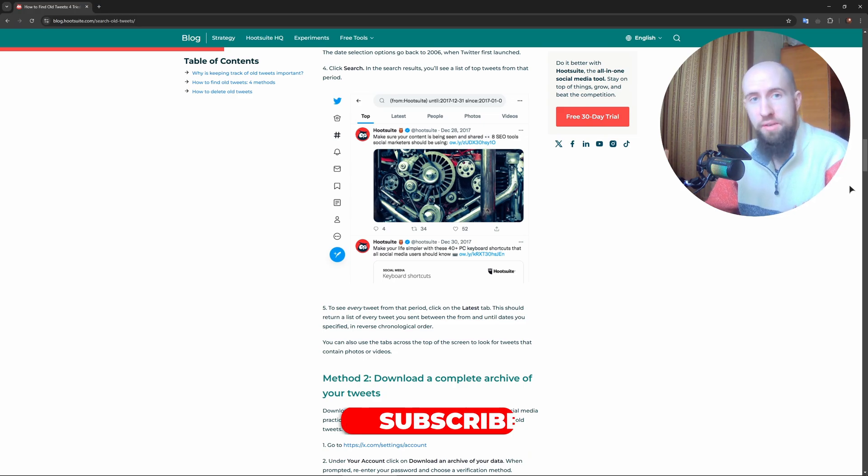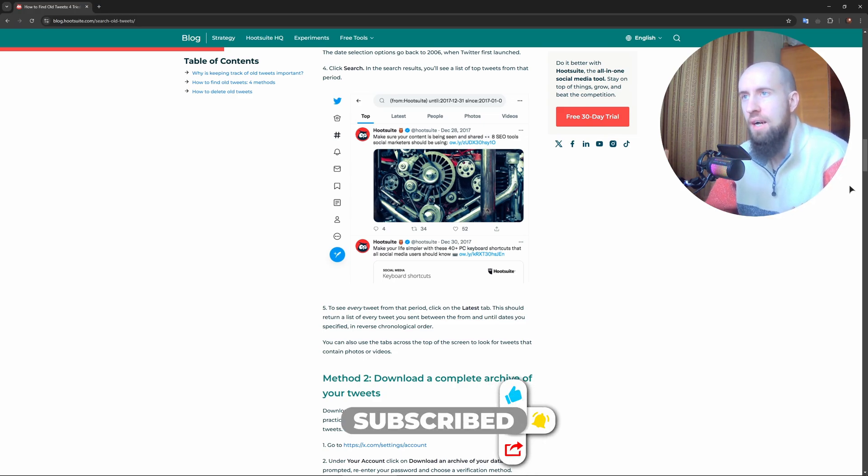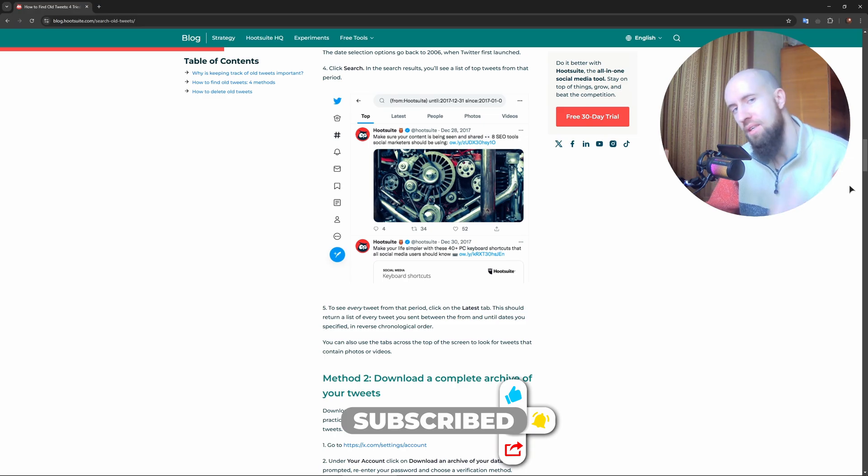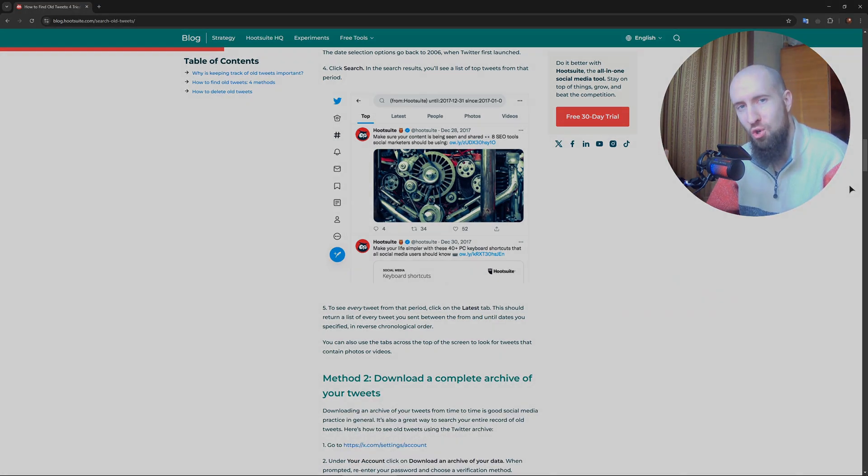These methods help you find and revisit old tweets easily, guys. If this video helped you, please give this video a thumbs up and subscribe, and I'll see you in the next one shortly.